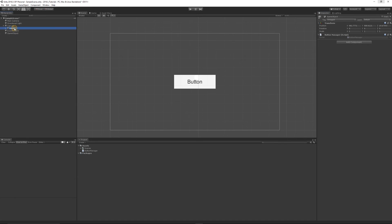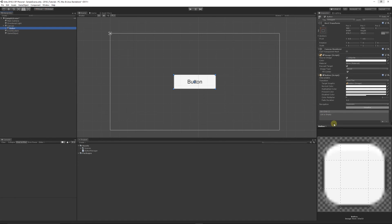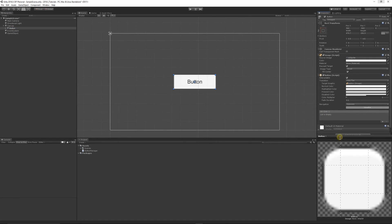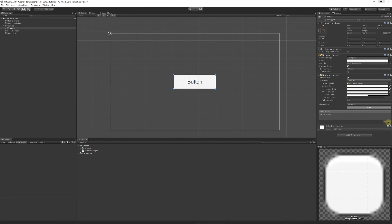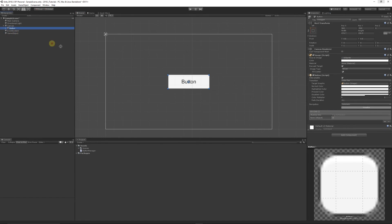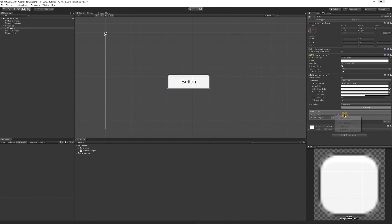For the button itself we can go on the button, you can see the on-click event. We can click the little plus and we'll say we're going to add a new event. What we need to do is add our game object that has our script and you can see we need to select a function.